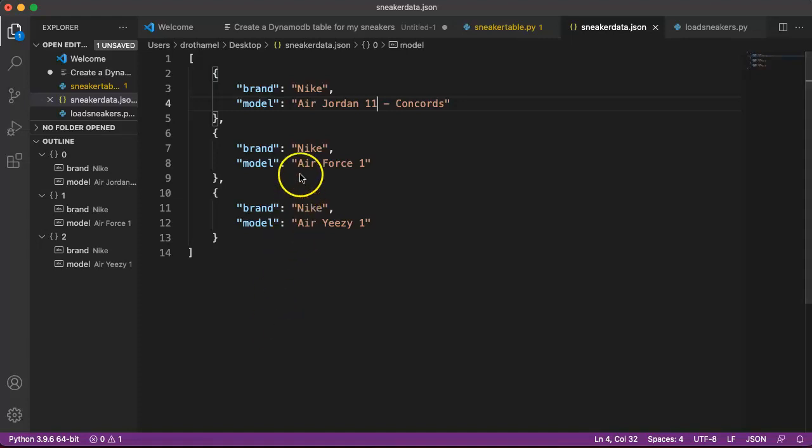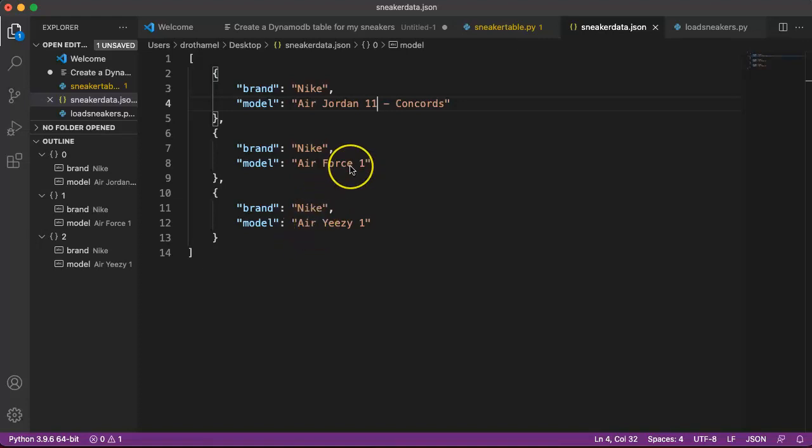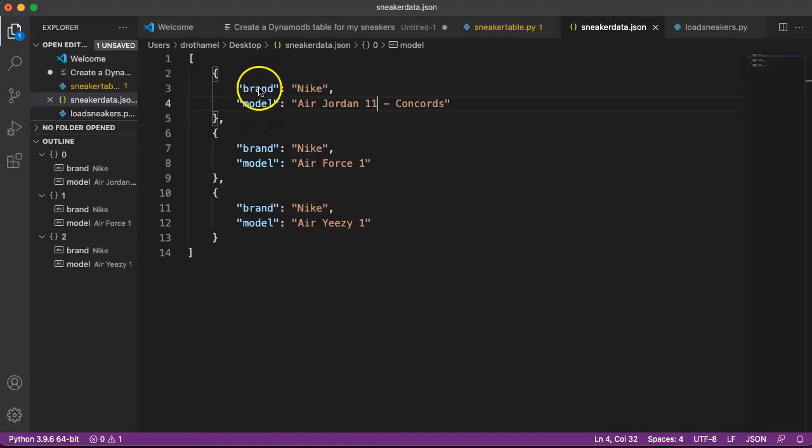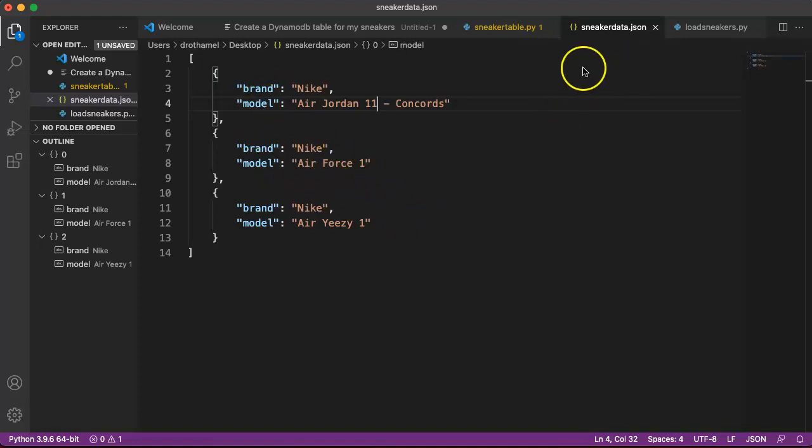I chose my three favorite pairs of Nikes: the Nike Air Jordan 11 in the Concords, those are my all time favorite Nikes, I never owned a pair but when I was younger I wanted a pair so bad; the Nike Air Force 1, that's just a classic Nike, everybody loves the Air Force 1, perhaps their greatest shoe of all time; and the Nike Air Yeezy 1. I put that one in there because that's a very unique shoe. This is a JSON table. You can see we have brand and model, because that was our partition key and our sort key, and then the data that's in there.